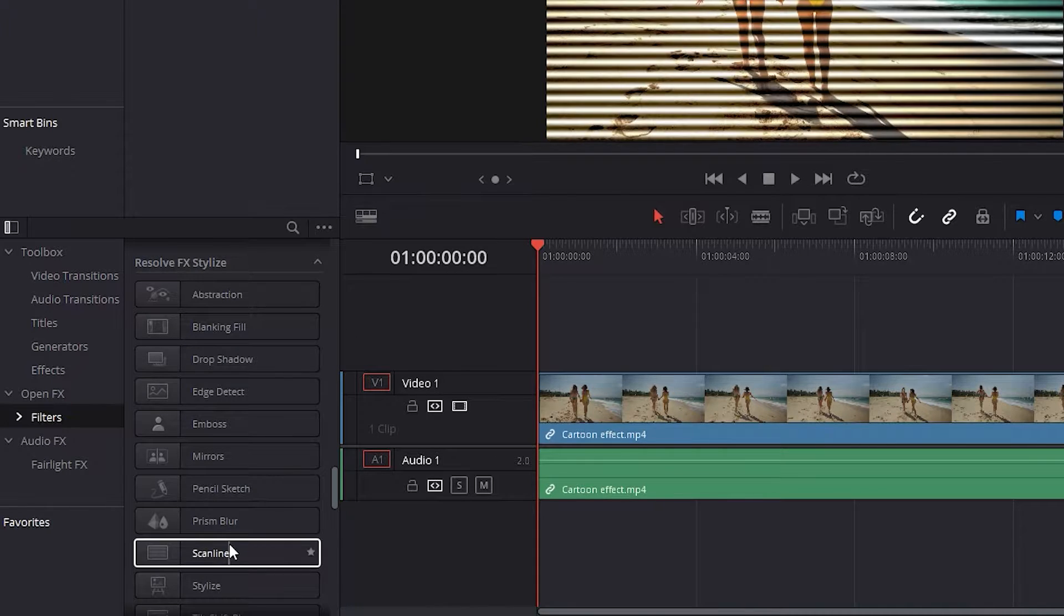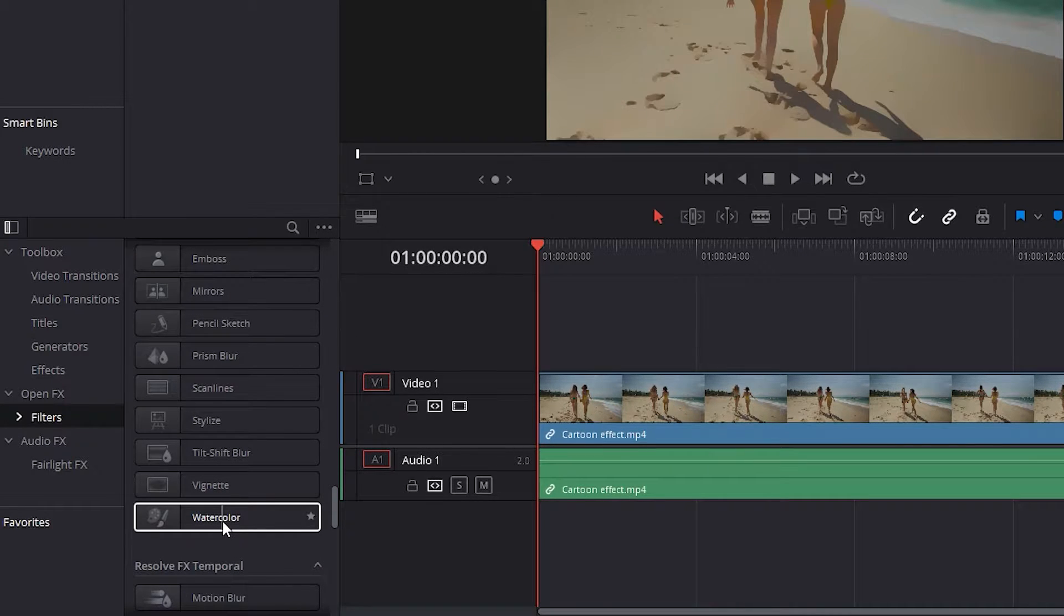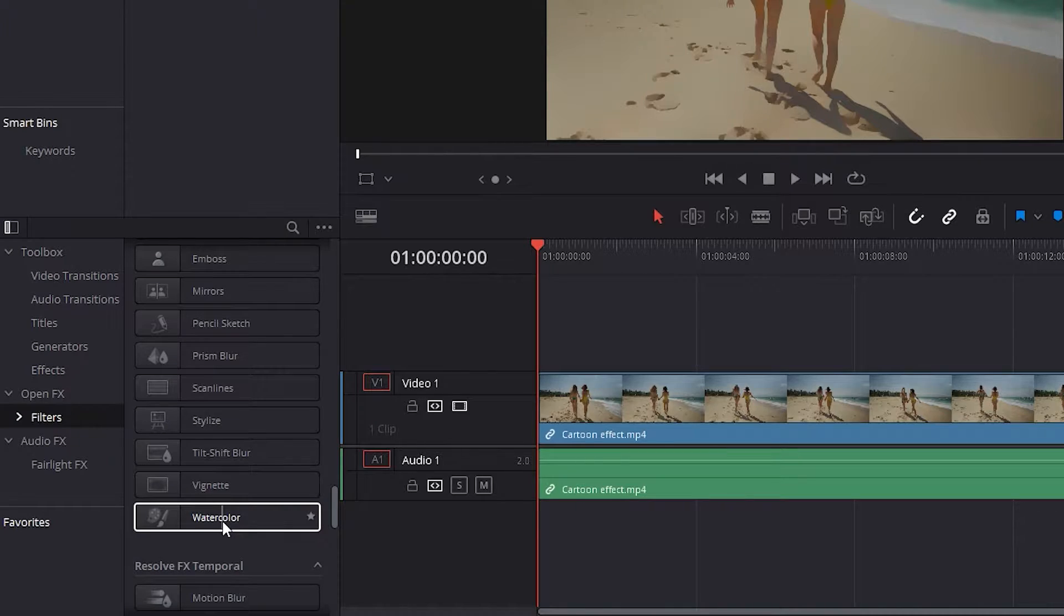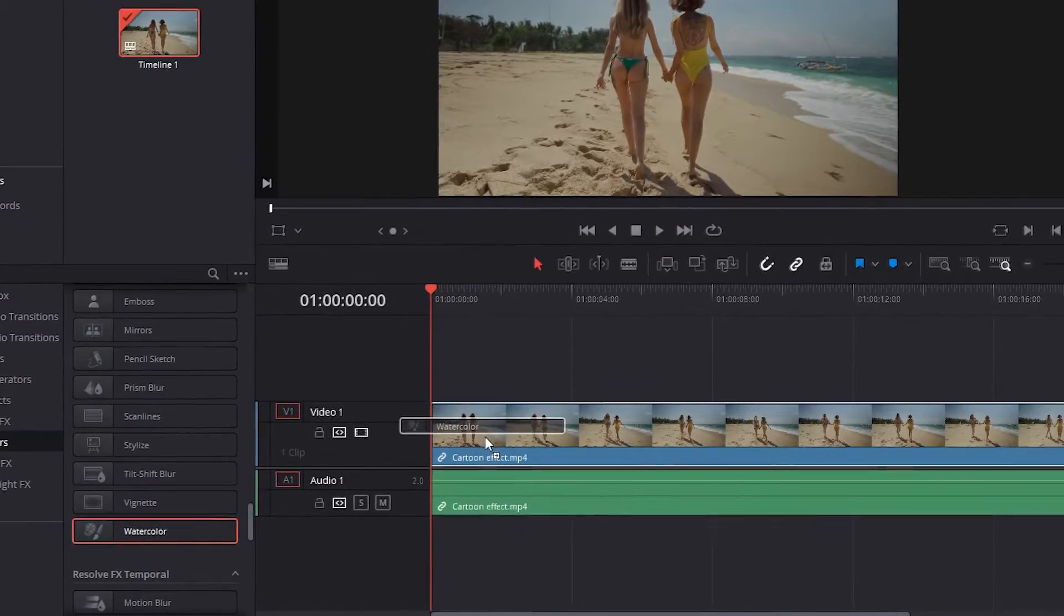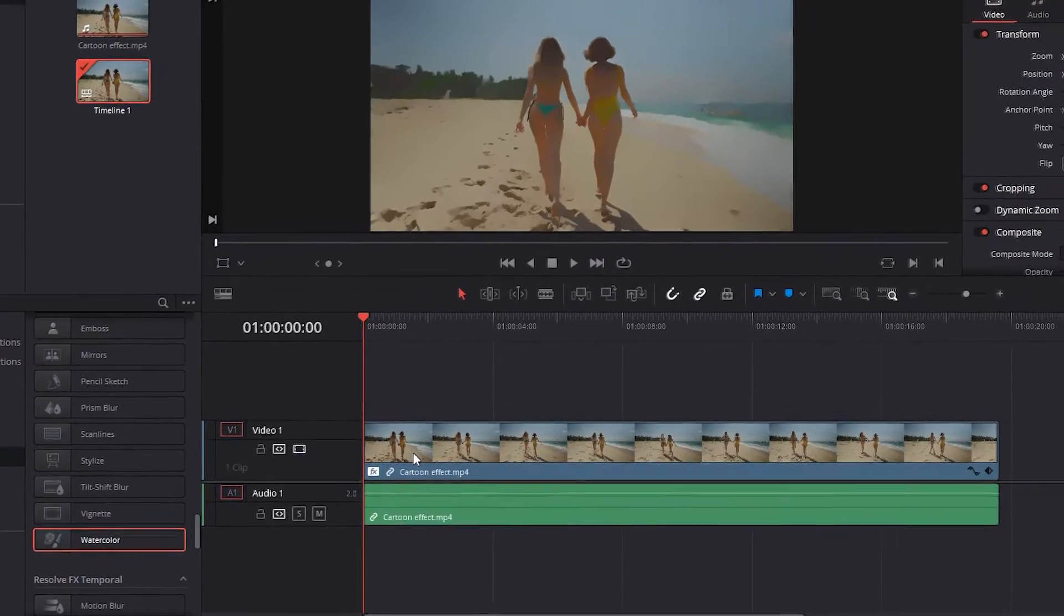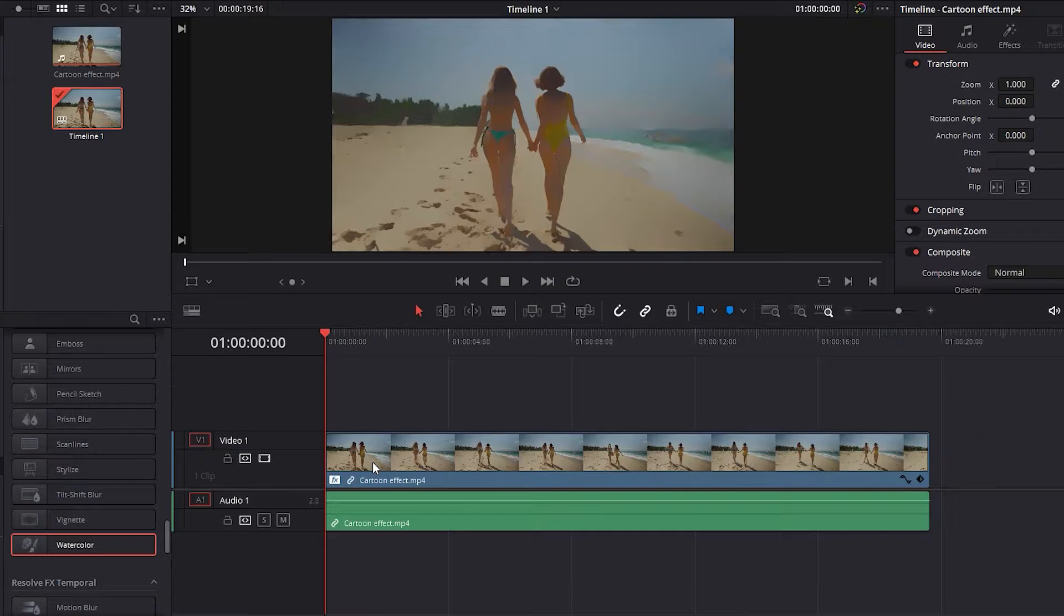Scroll down a little bit more to get a watercolor filter. Now click and drag the effect into the video at the timeline. The effect is already applied, but let's refine it a little bit.